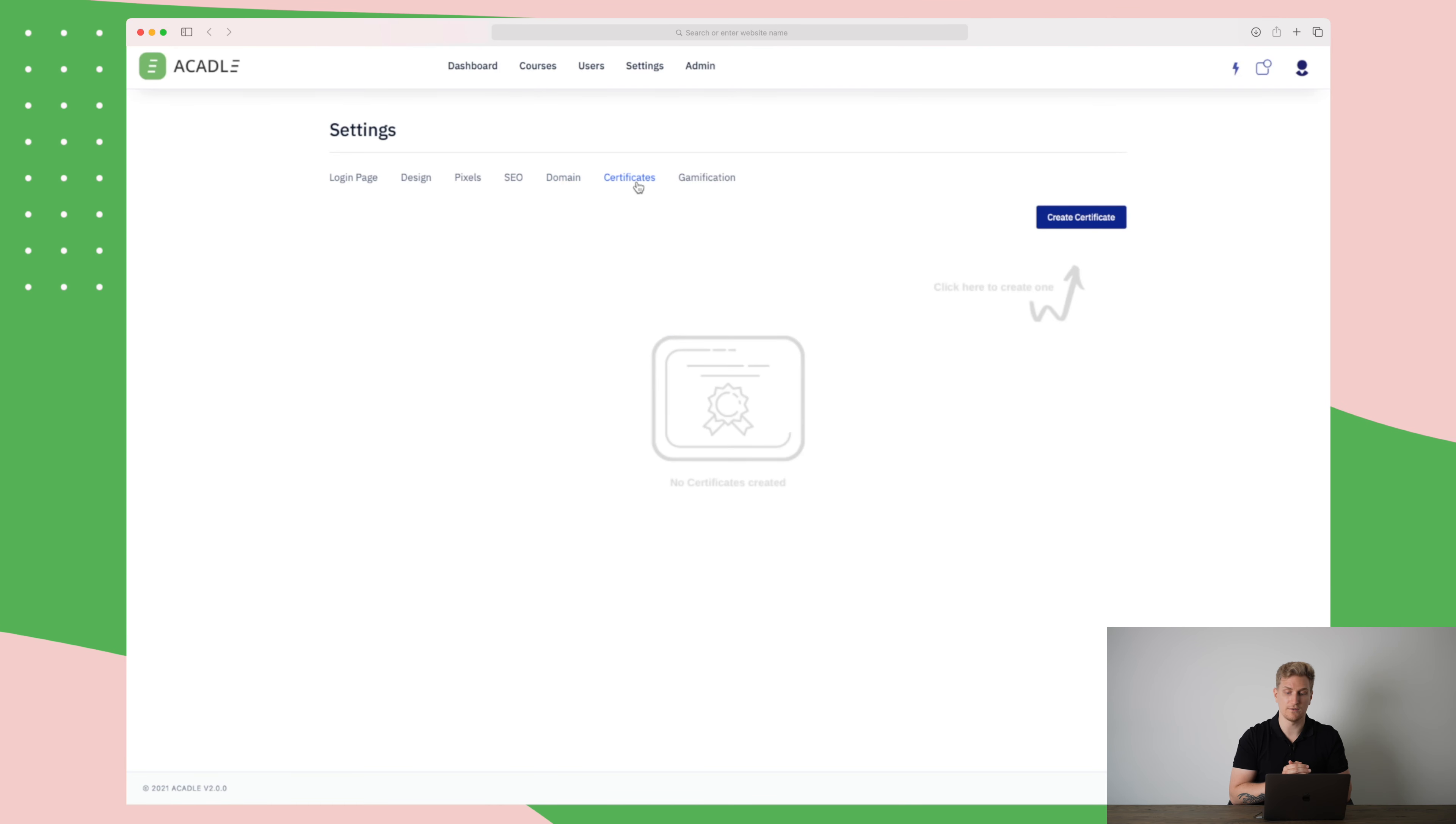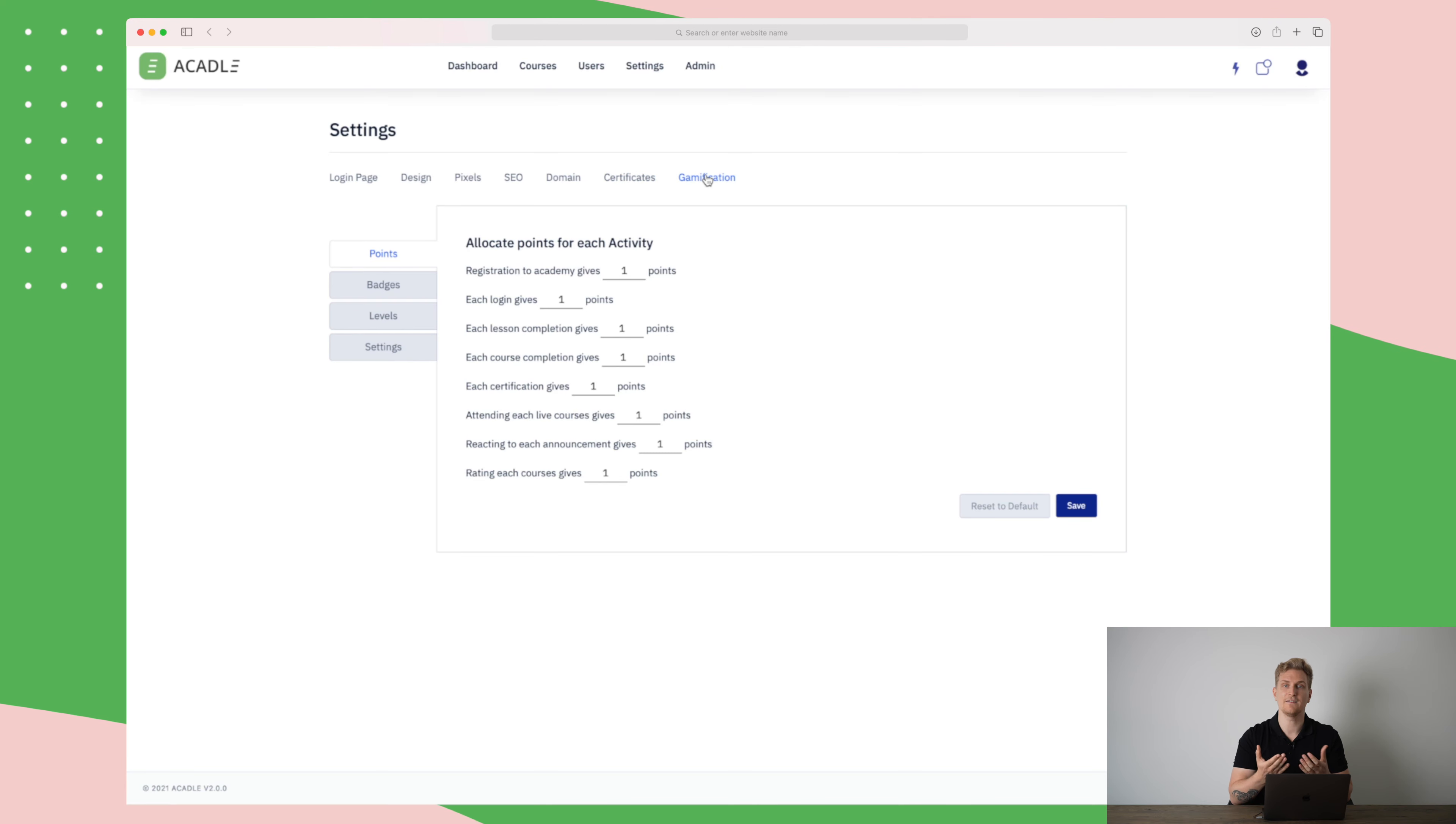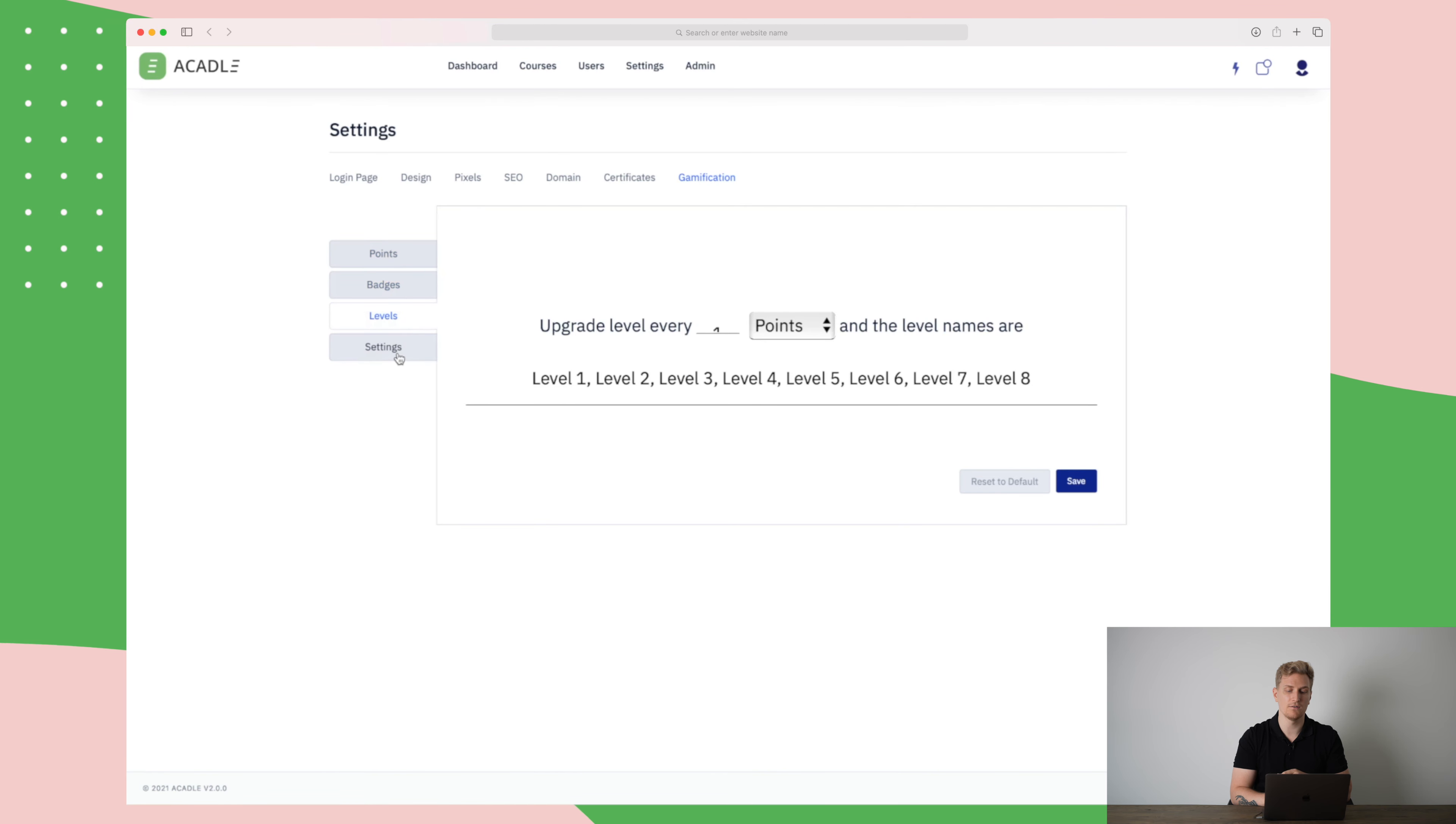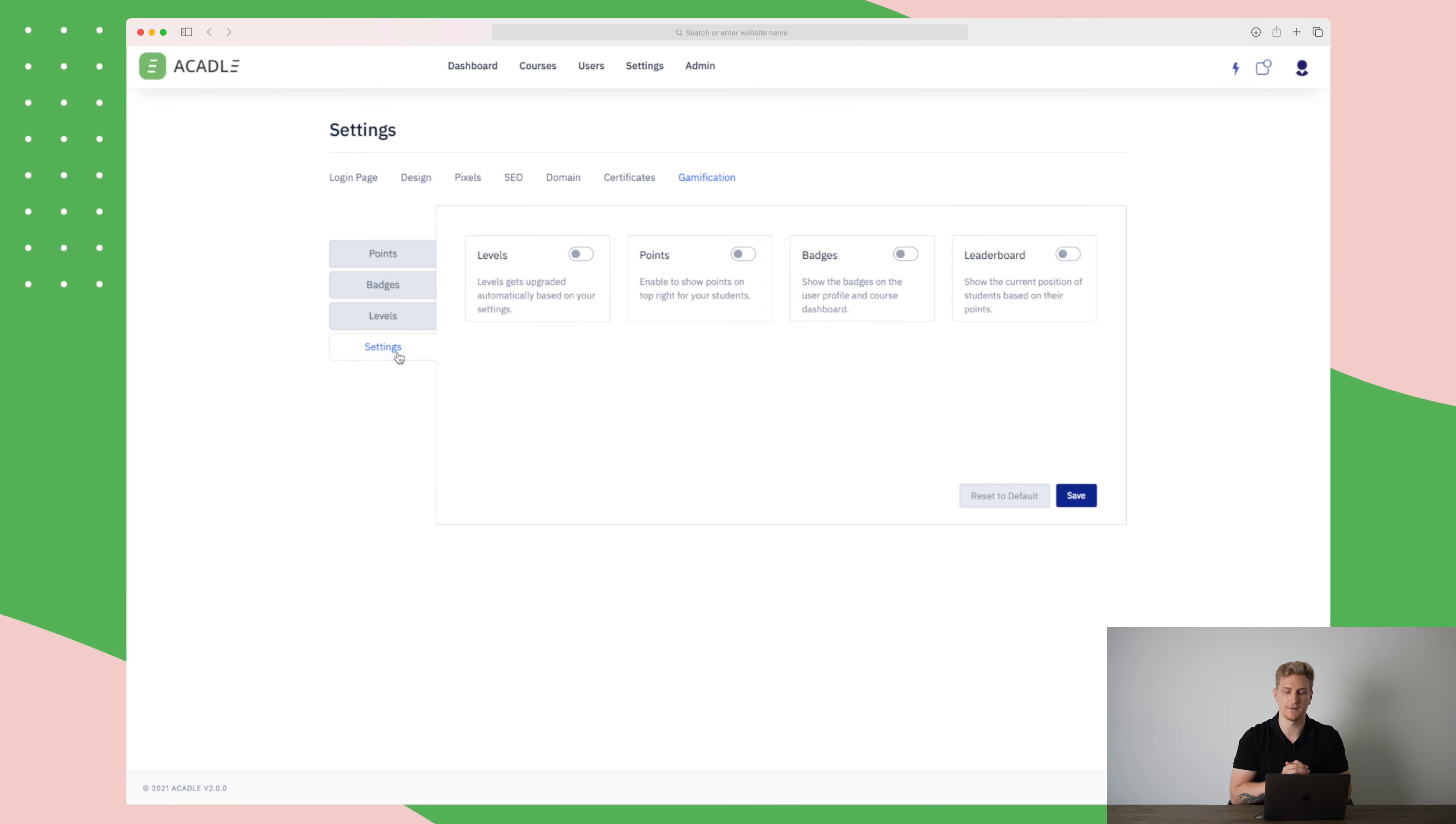So let's say that a student is done with a specific course, then they will receive a certificate. Last but not least, they do also have a gamification element where you can give points, you can give badges, levels and the settings for here is whether you want to enable the different elements.